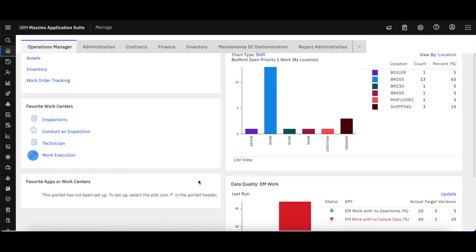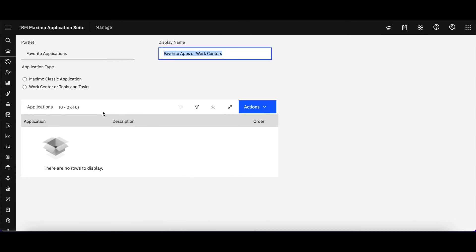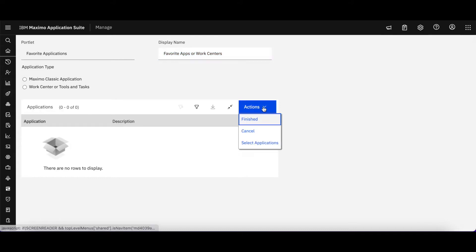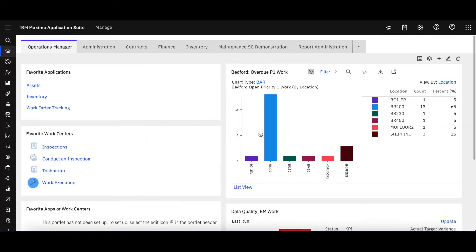To show you that, here's my portlet down here. When you set this portlet up, you either have to say if it's your Maximo classic apps or your work centers tools and tasks. Let's look at the favorite work centers.